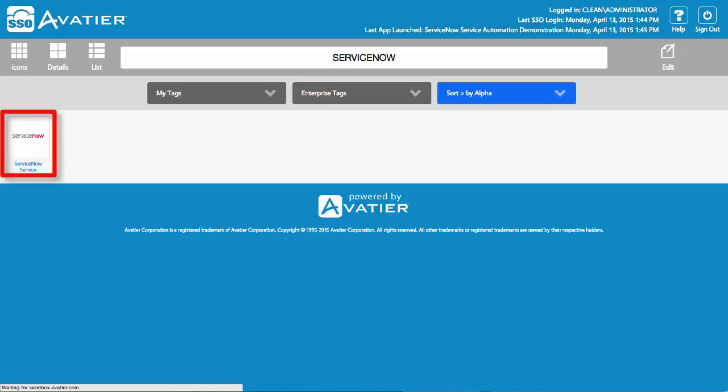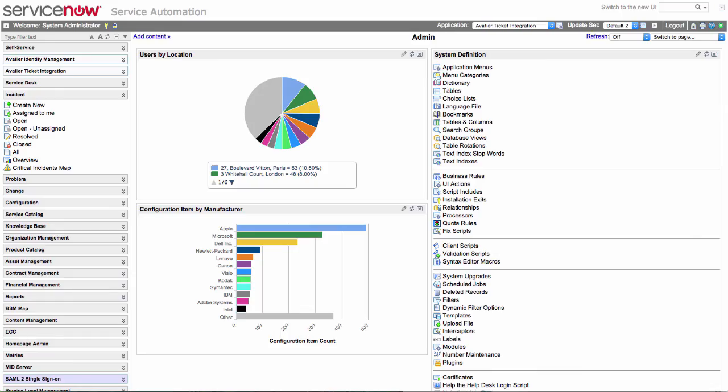You can now easily log on directly to ServiceNow through the Avatier SSO web access system without needing to re-enter your credentials.